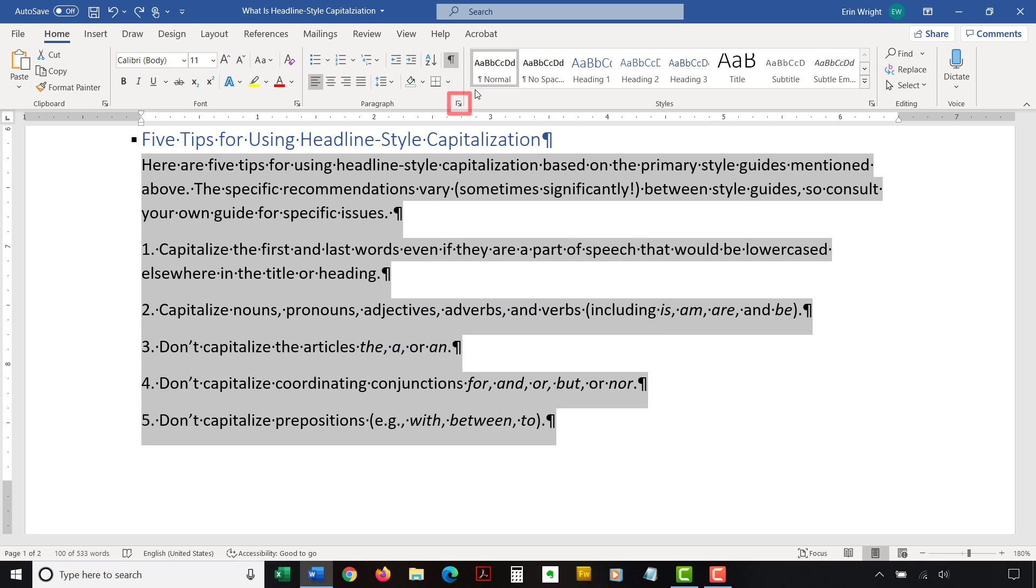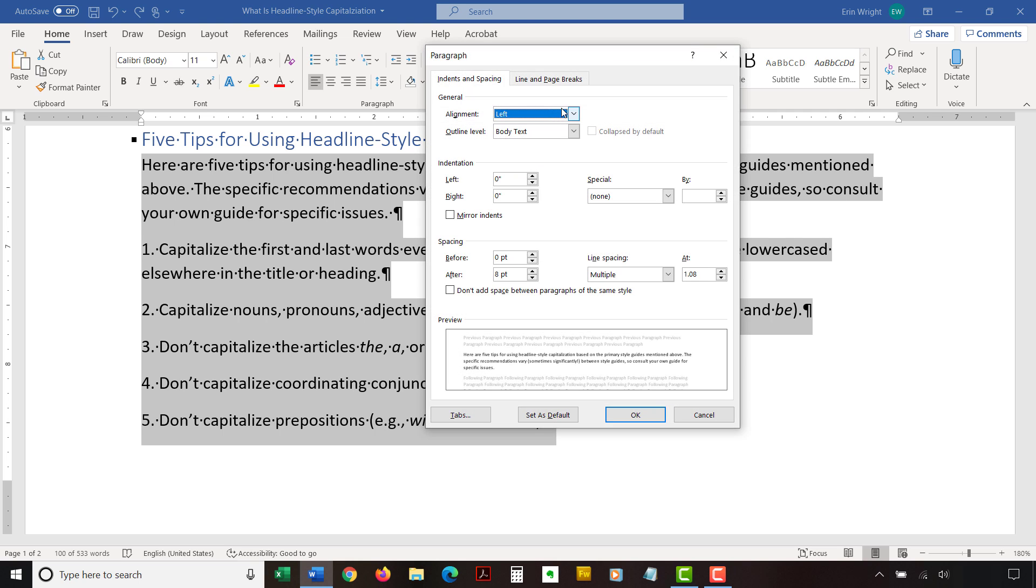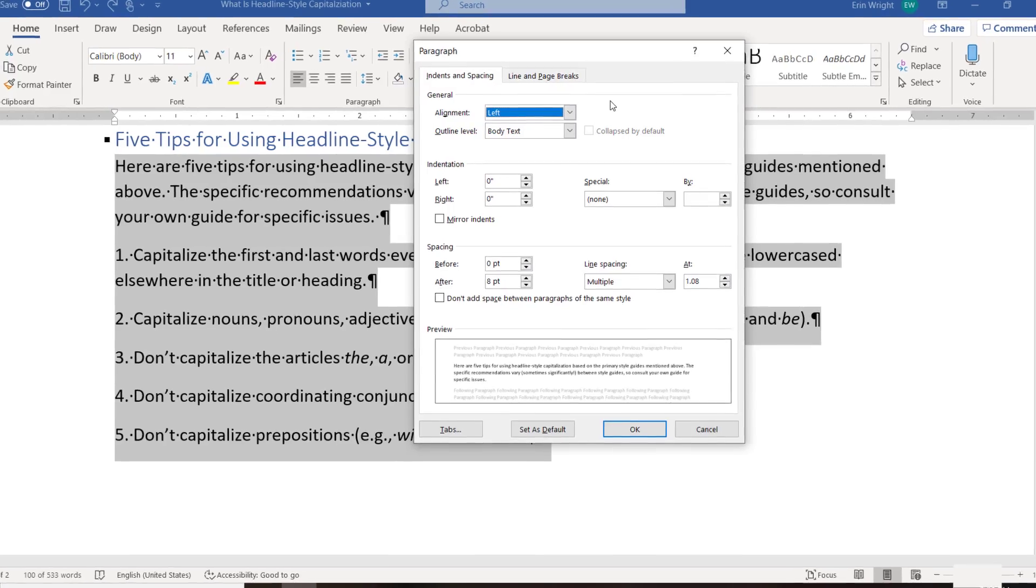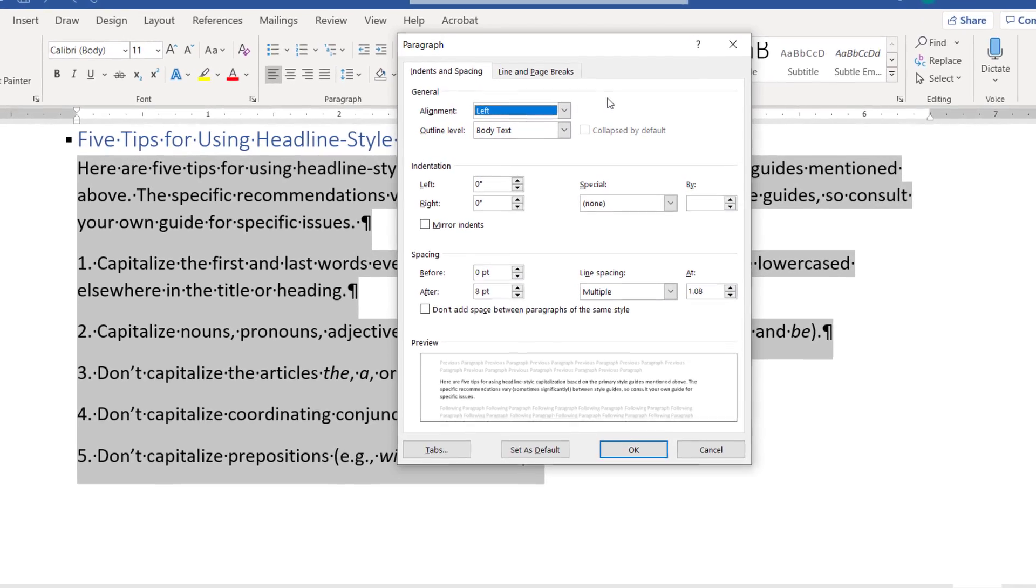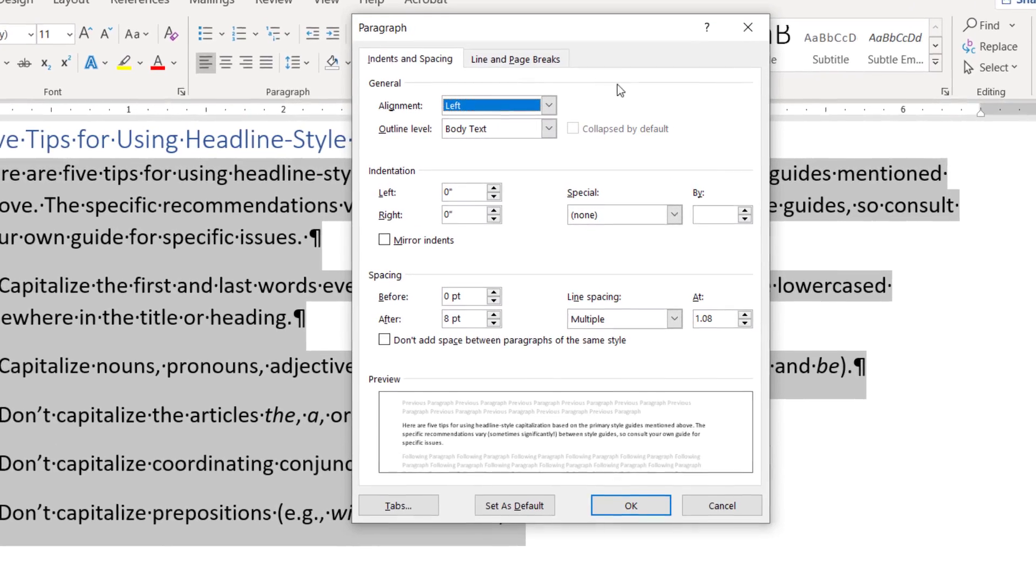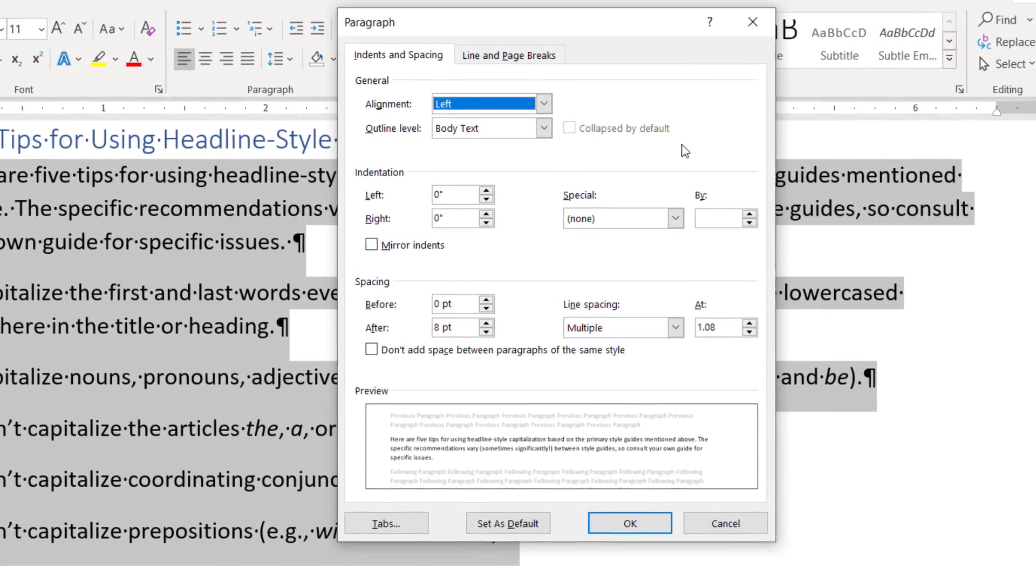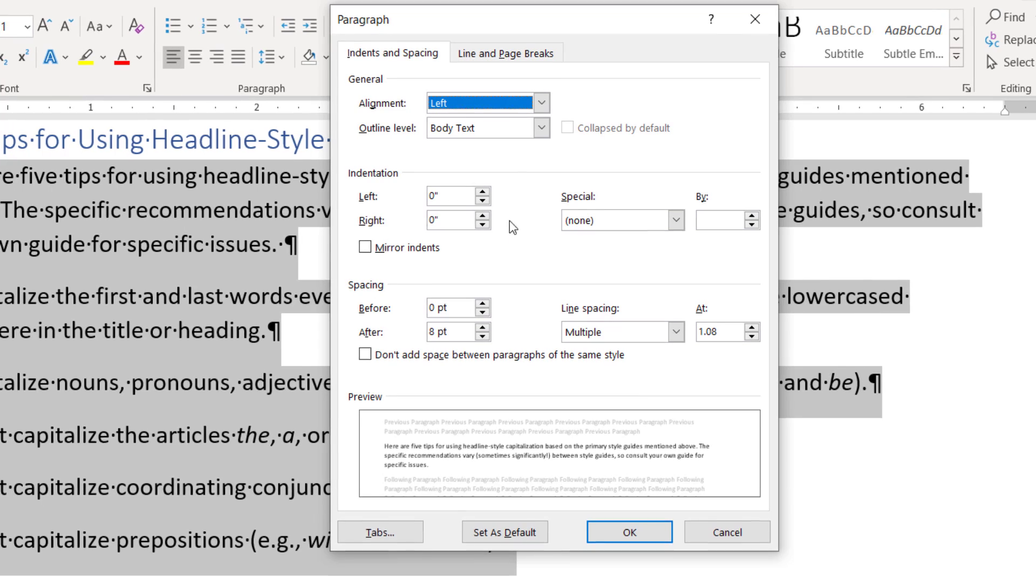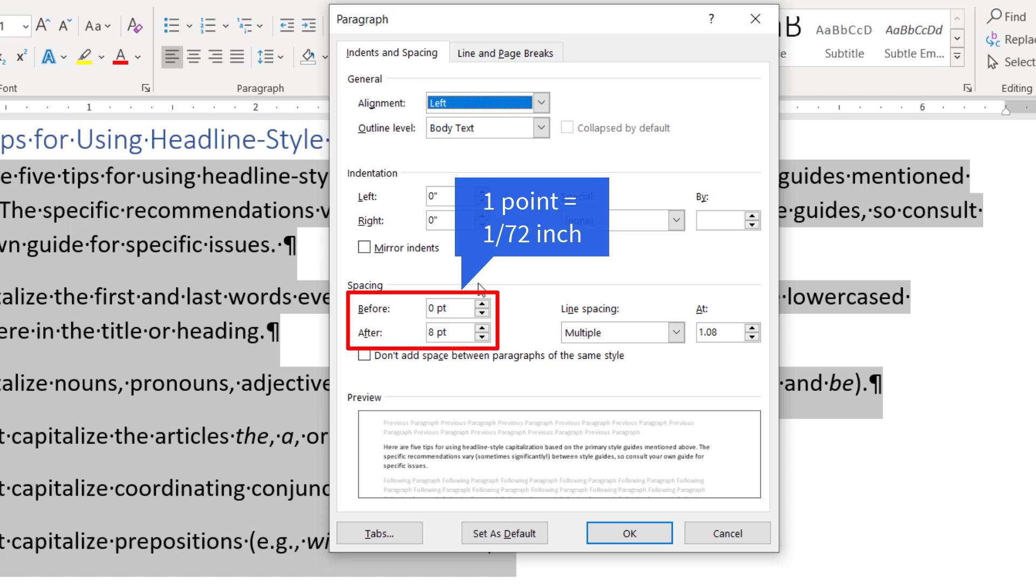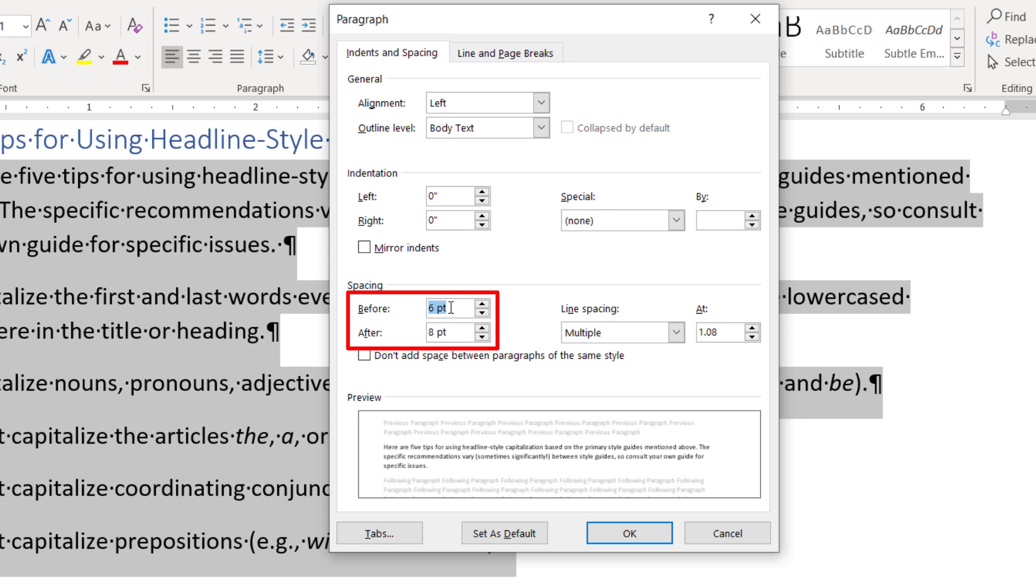Now select the dialog box launcher in the paragraph group. And then make the necessary changes in the spacing section of the Paragraph dialog box. The before and after boxes represent the spaces above and below paragraphs measured in points where one point equals 1/72nd of an inch tall. Use the increment arrows to choose a whole number, or enter a number with the decimal directly into the box.